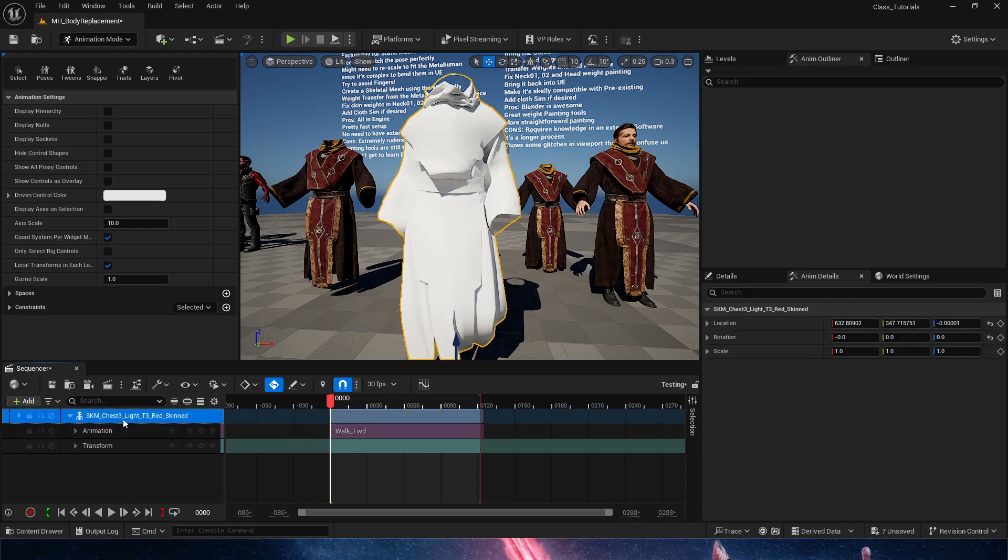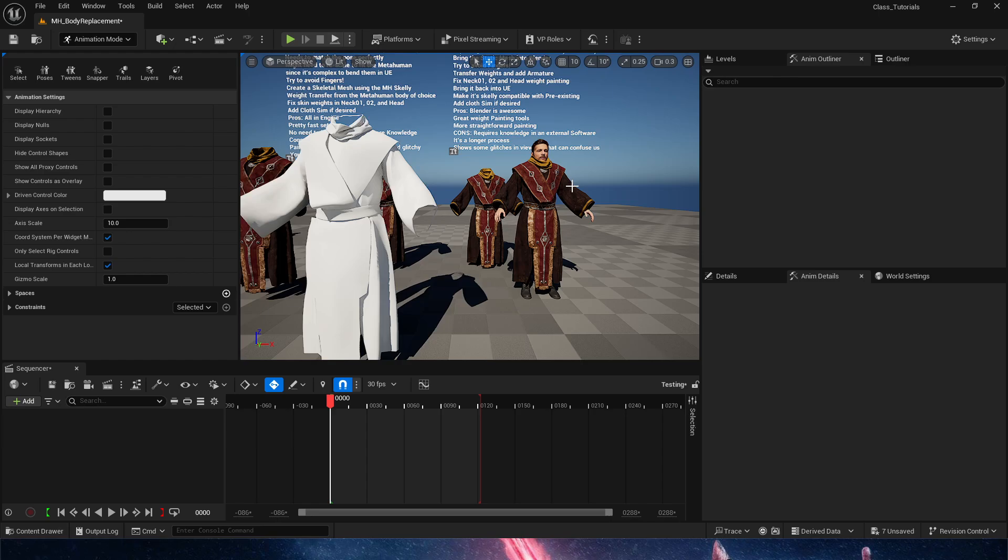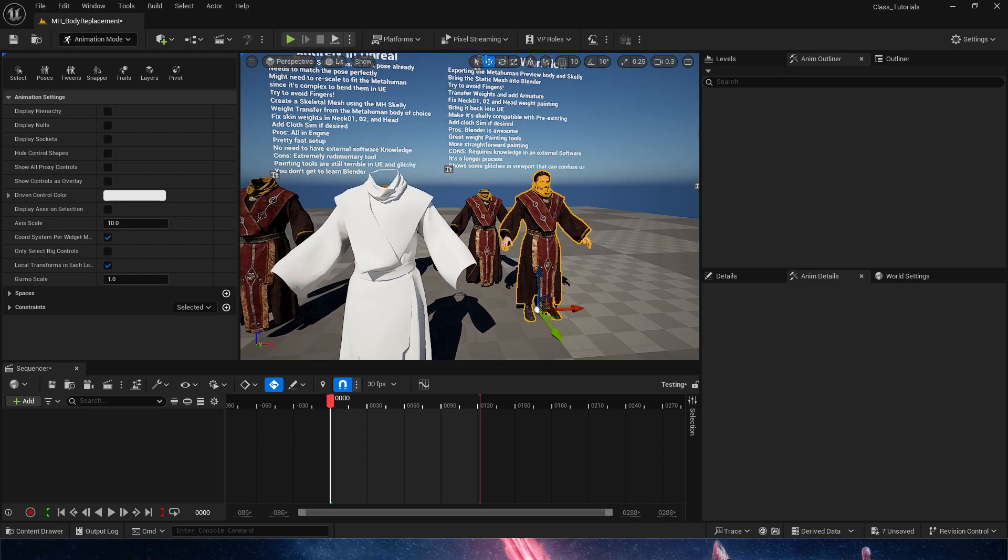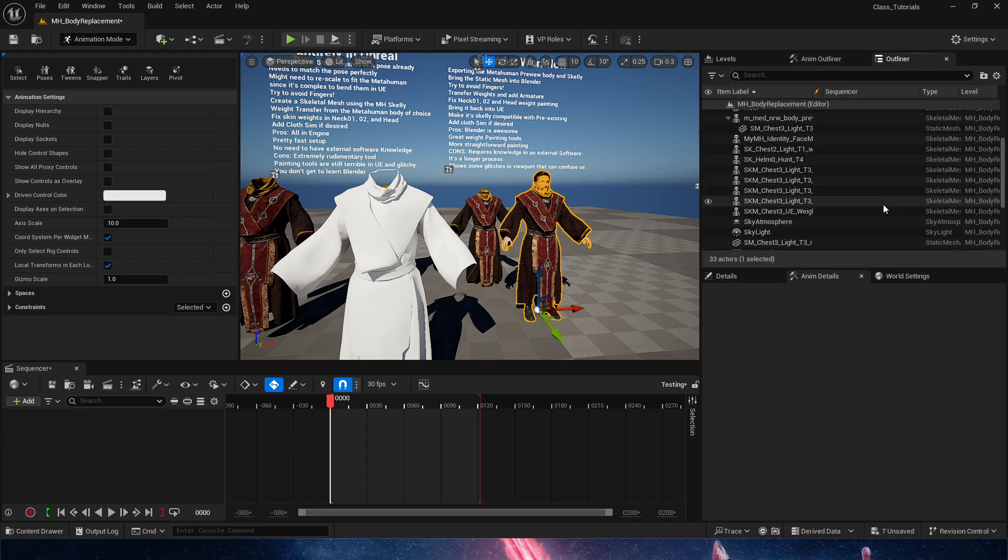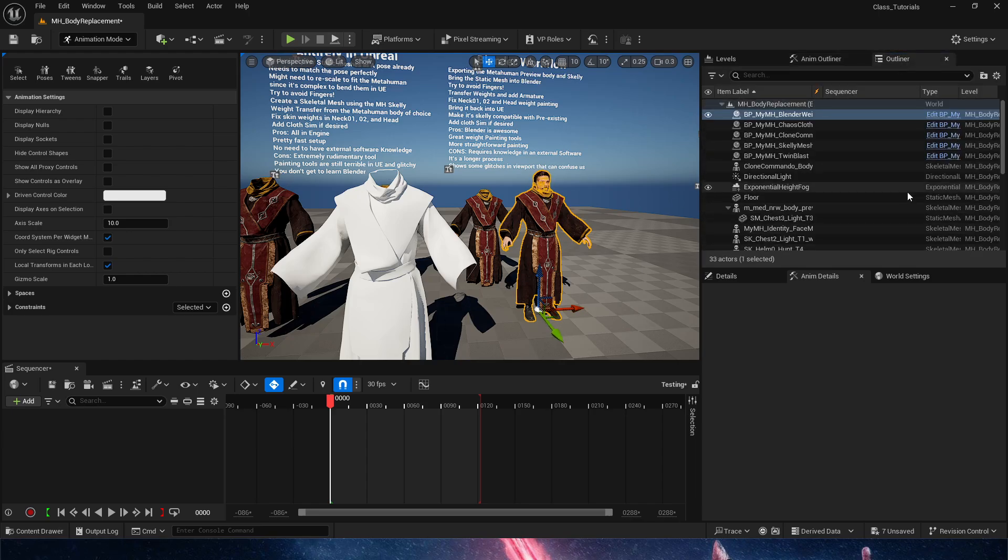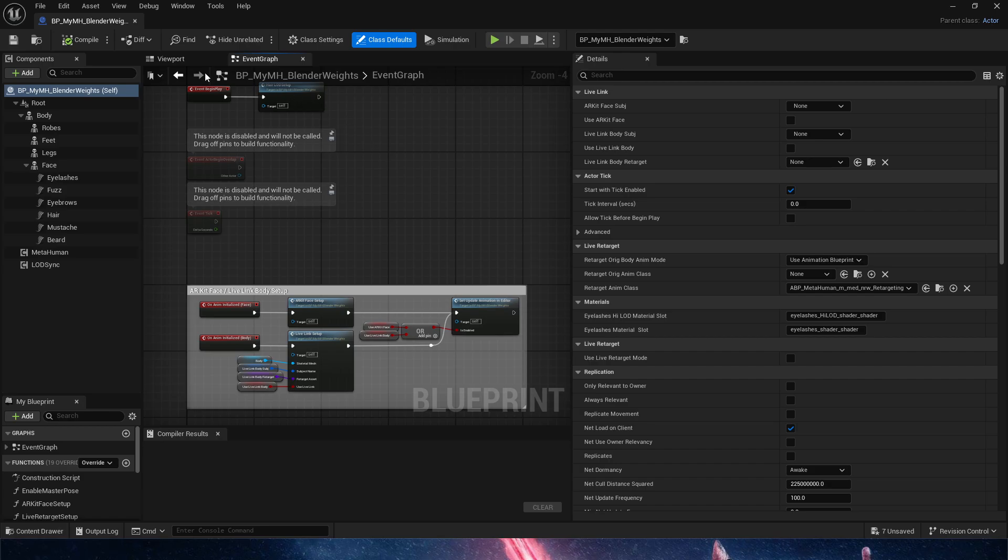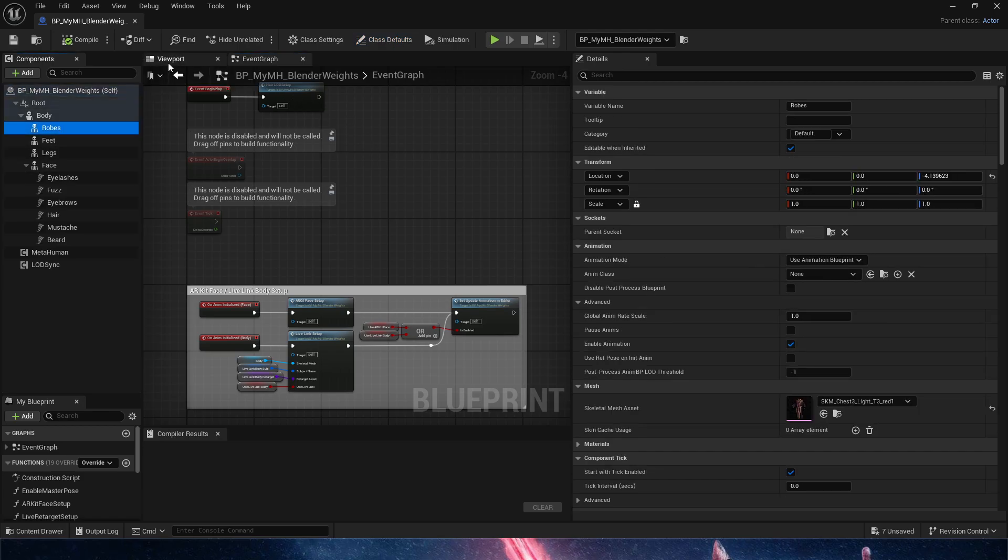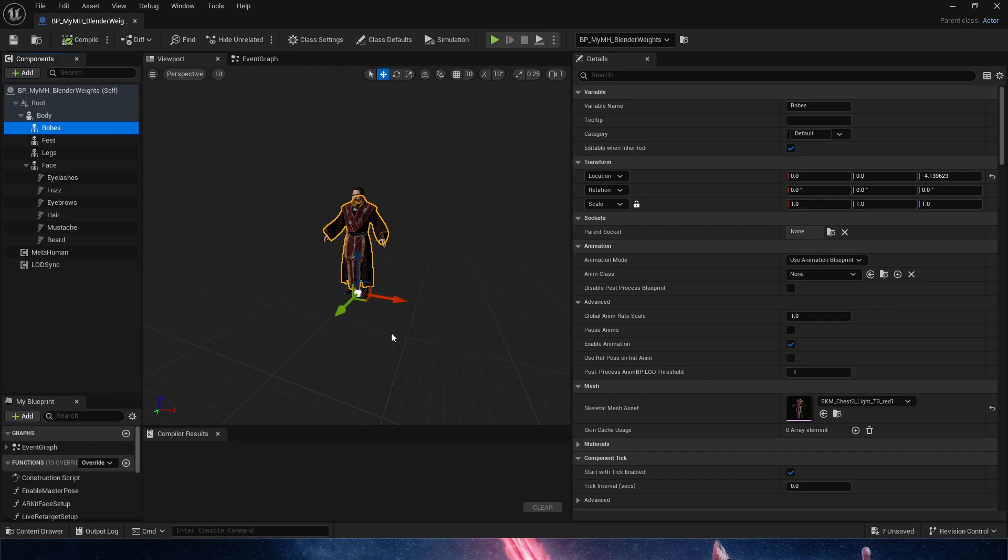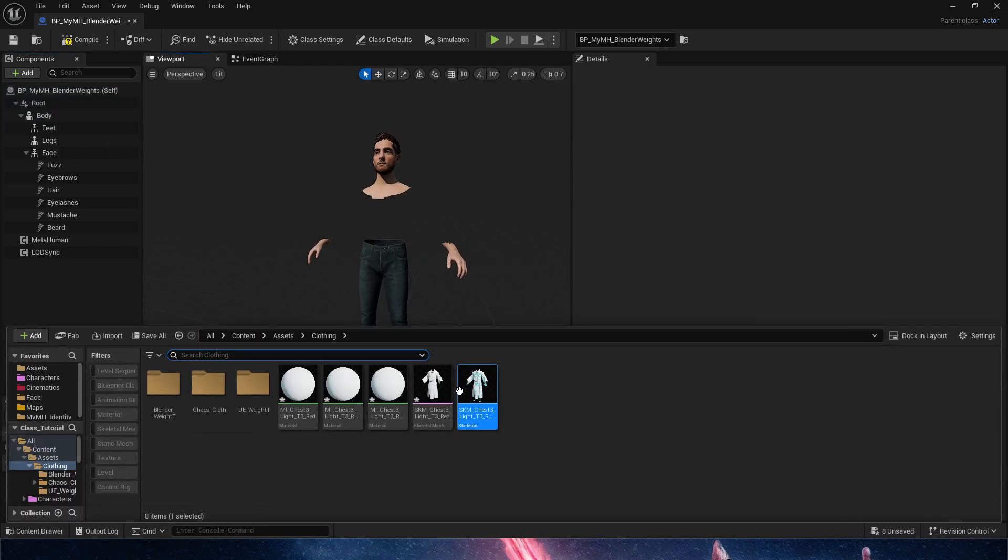Now that we've done that, we can do the same thing we did in our previous video where we added this to the Unreal blueprint. Let's go to the metahuman blueprint and do that right now. We're going to edit the blueprint, go into the viewport. We're going to delete the robes so you guys can see that we're doing it live. And it works.